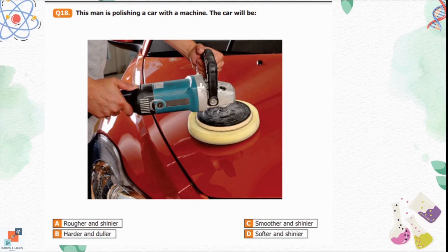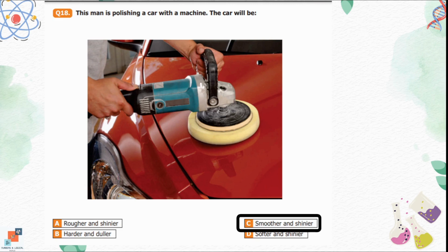Question number 18: A man is polishing a car with a machine. The car will be: Option A is rougher and shinier. Option B is harder and duller. Option C is smoother and shinier. Option D is softer and shinier. Using a polishing machine removes scratches and stains, making the car smoother and shinier. Option C is the correct option.